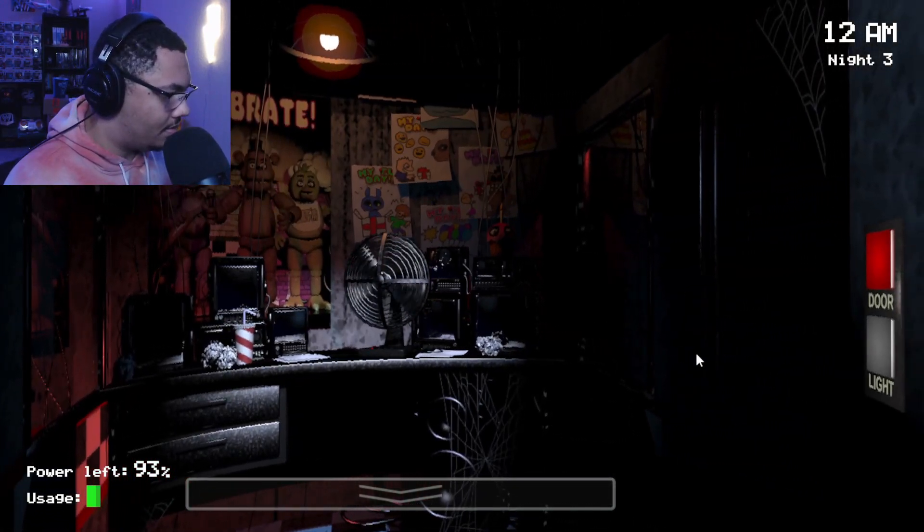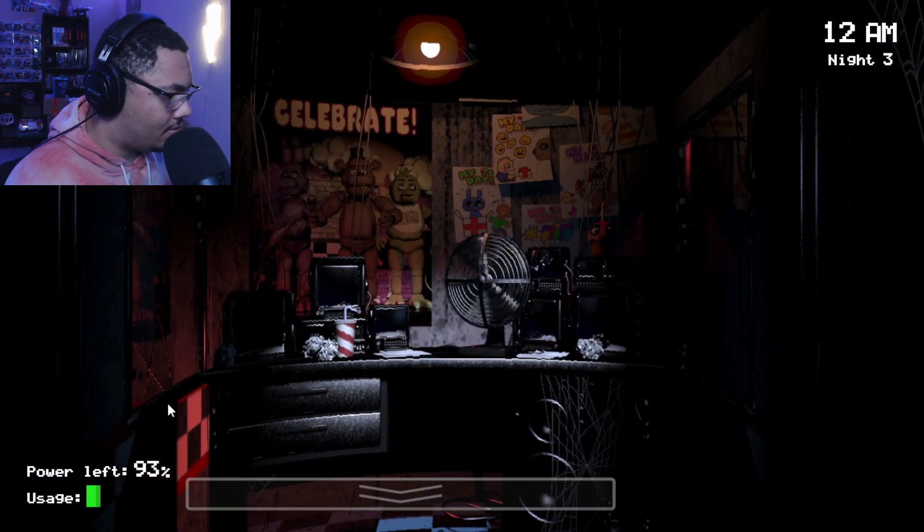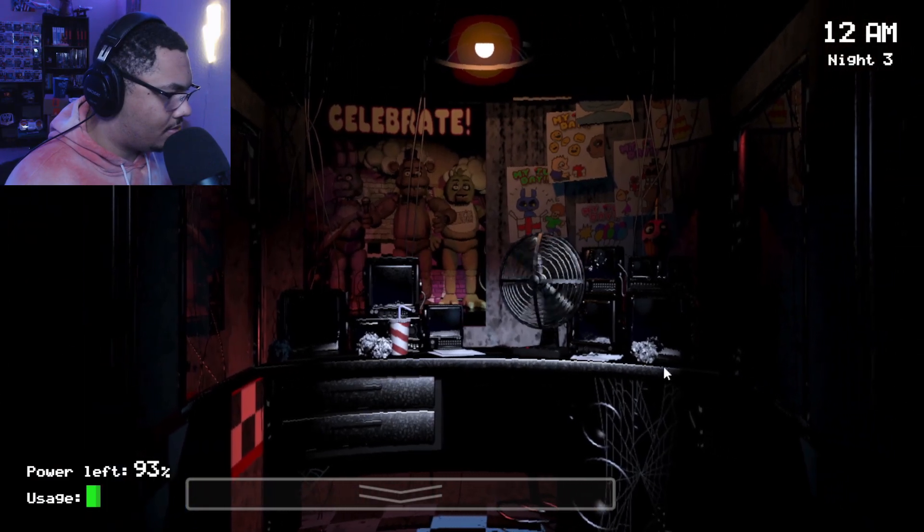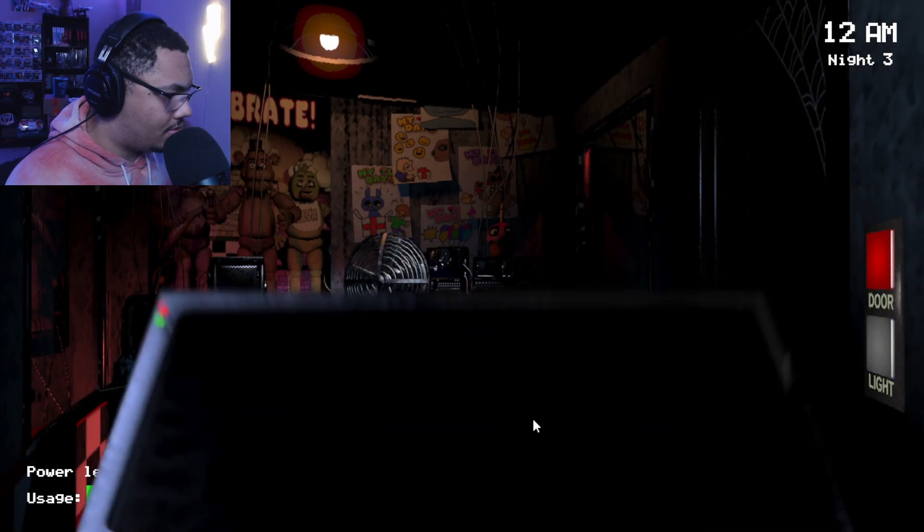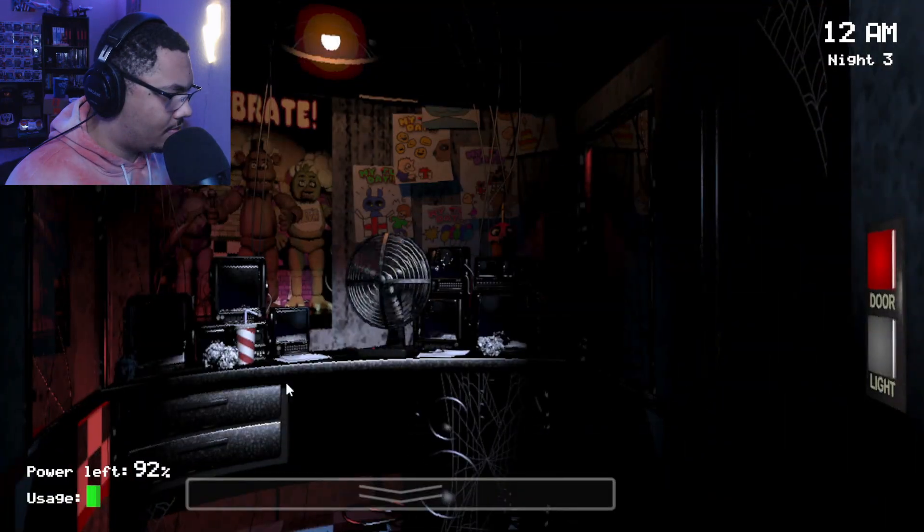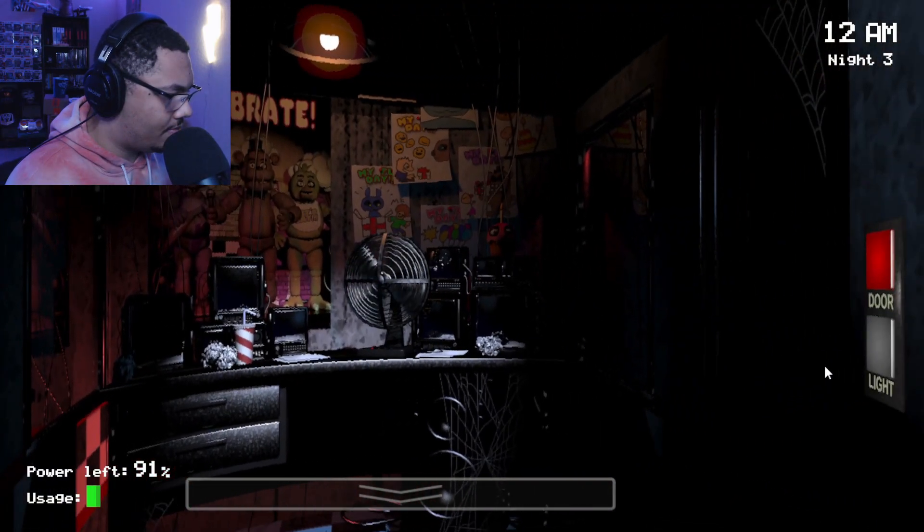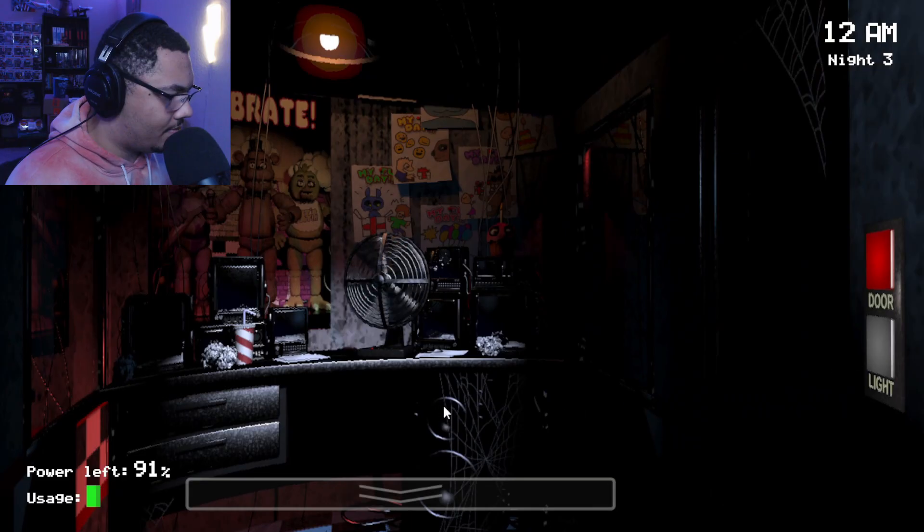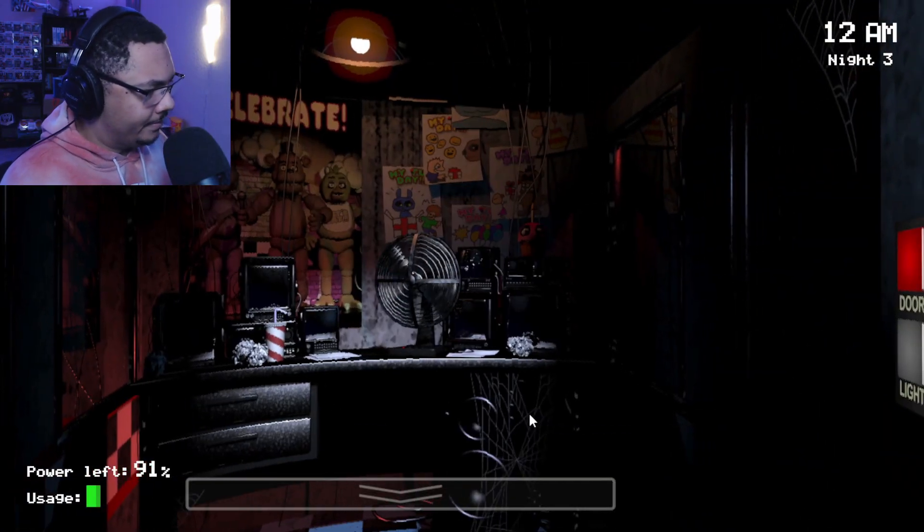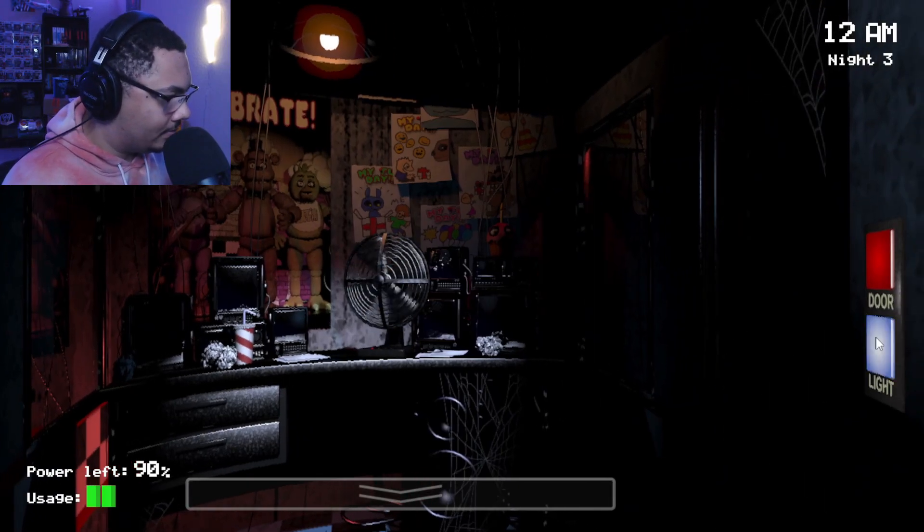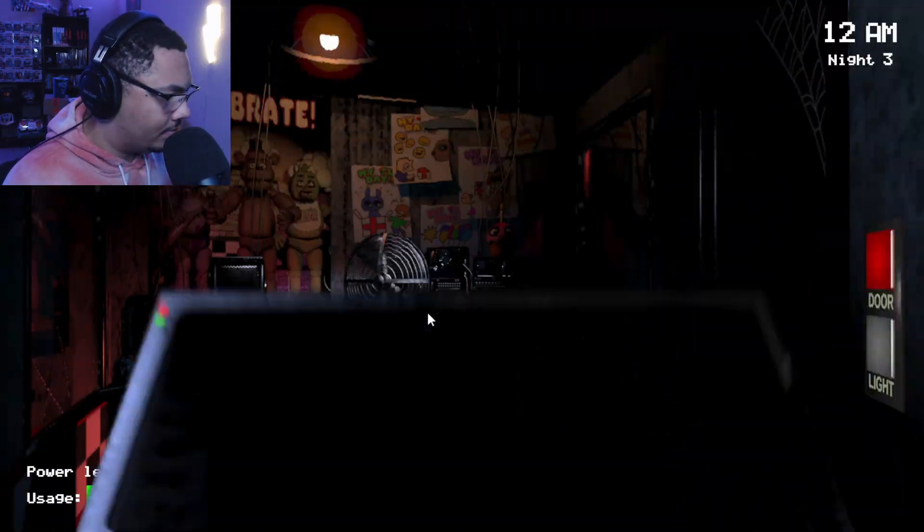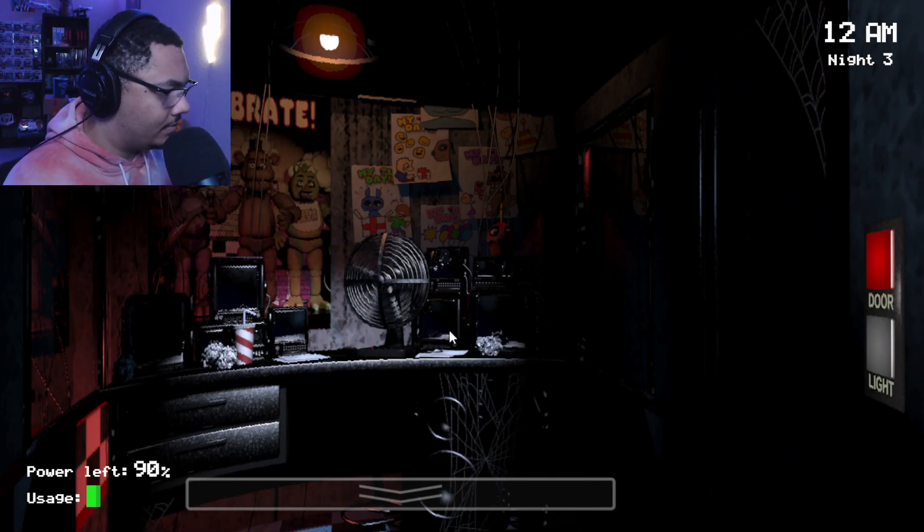Hey listen, I had an idea. If you happen to get caught and want to avoid getting stuck into a Freddy suit, try playing dead. You know, go limp. Then there's a chance that maybe they'll think that you're an empty costume instead. Then again, if they think you're an empty costume, they might try to stuff a metal skeleton into you. I wonder how that would work. Yeah, never mind. Scratch that. It's best just not to get caught.